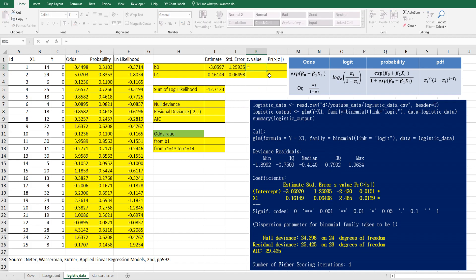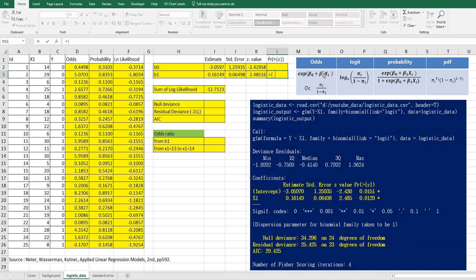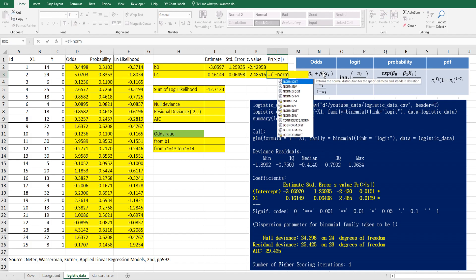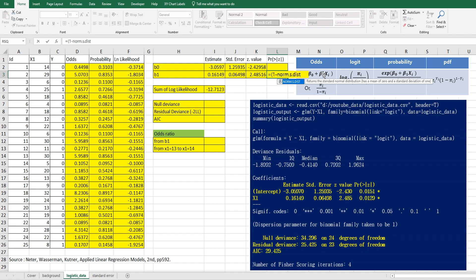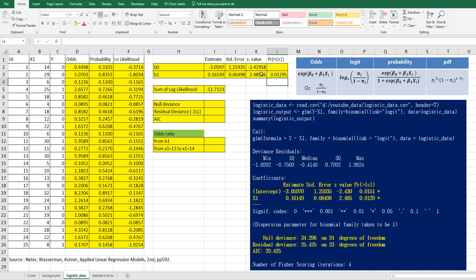Z value can be calculated by estimate over standard error. Then let's calculate the probability. For B1, P value can be calculated by 1 minus normal distribution, standard normal distribution Z value. It should be true because it's cumulative. And multiply by two. In R program it has two sided P value. So I multiply by two.